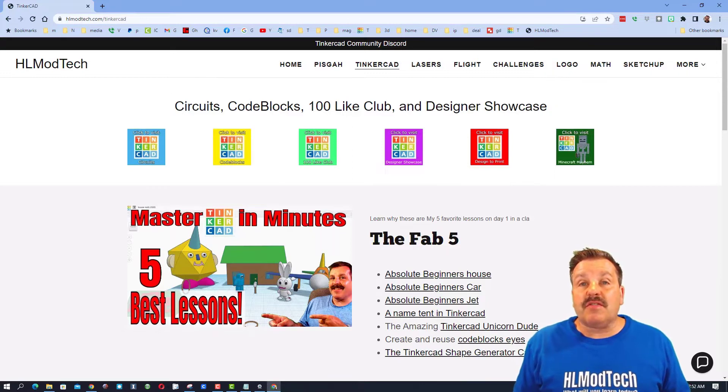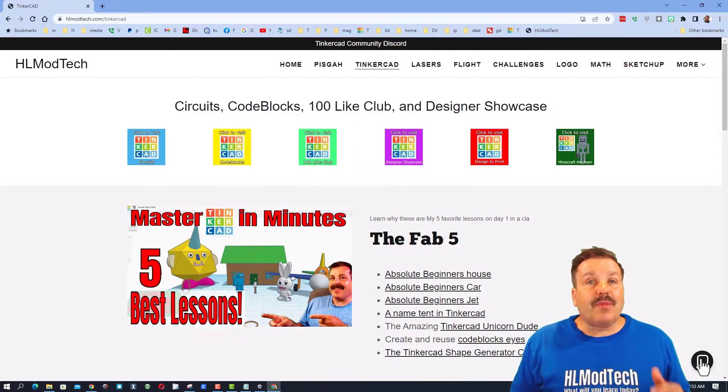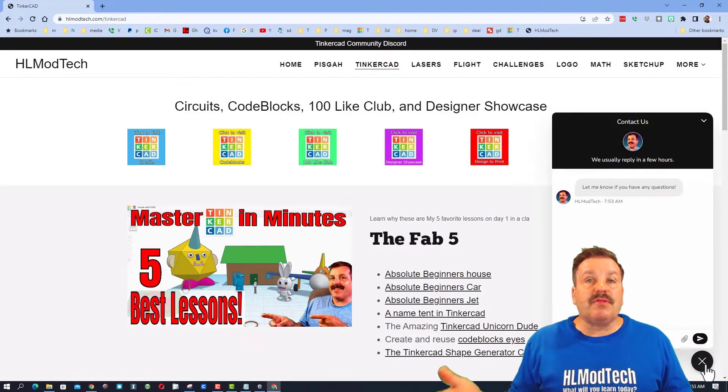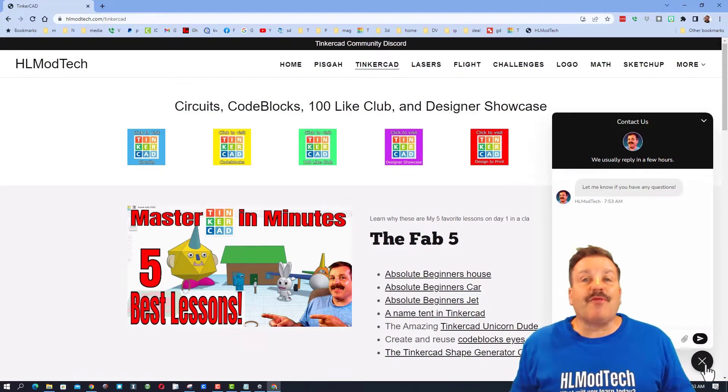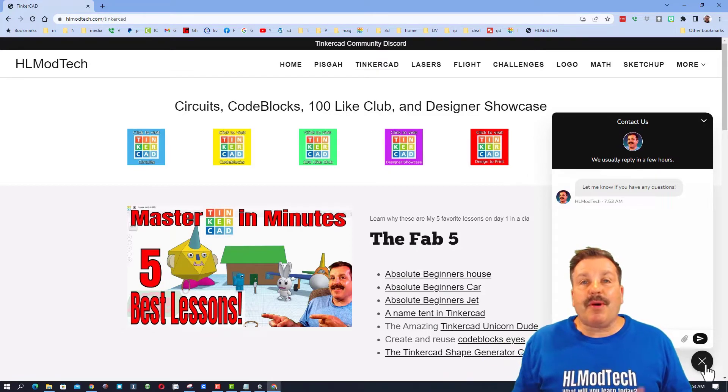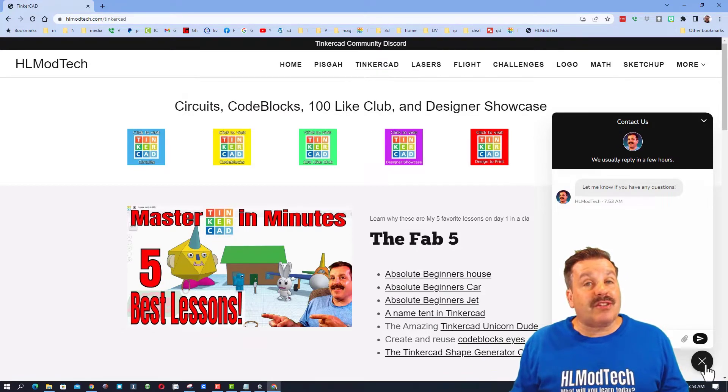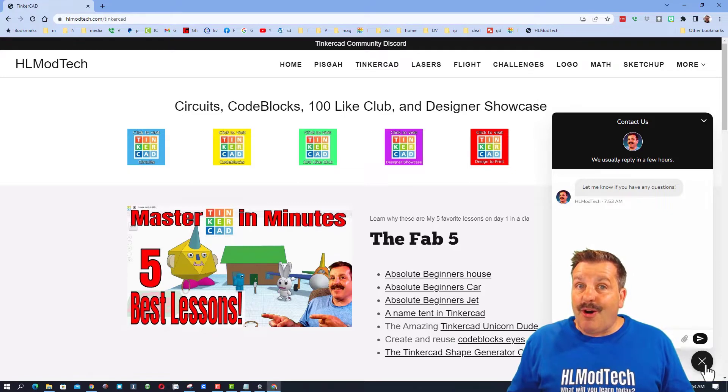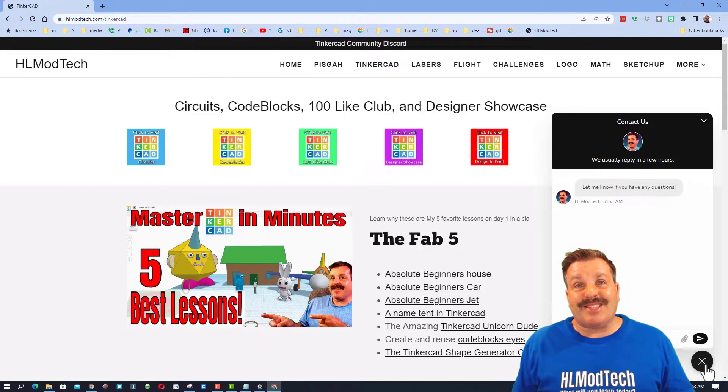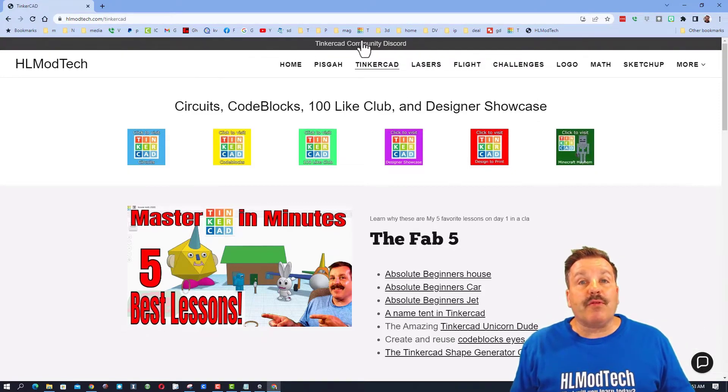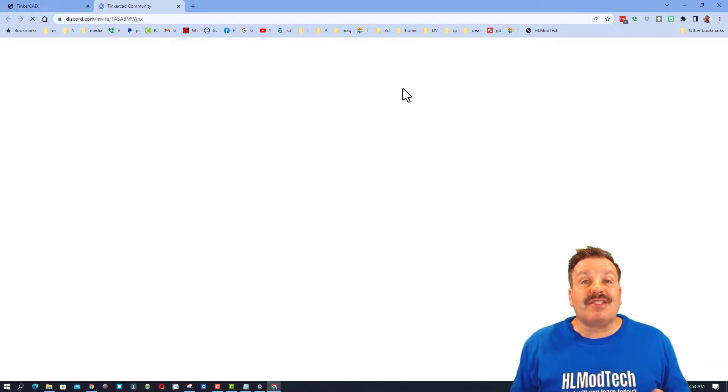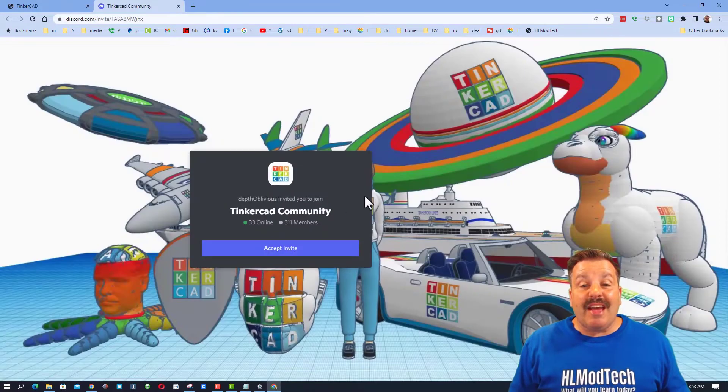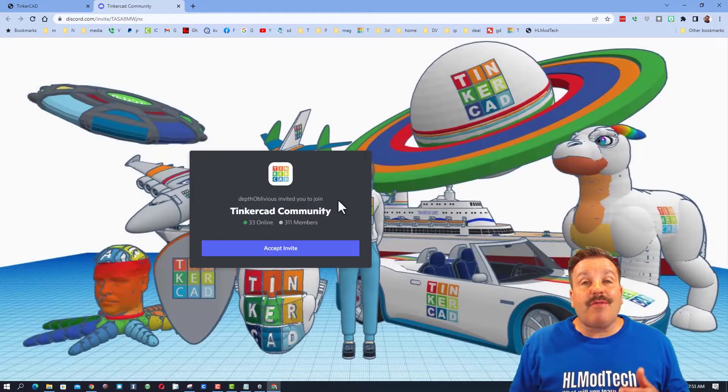It has tons of amazing lessons, and there's also a sweet built-in messaging tool. If you want to reach out, you can click that button, add your question, comment, or suggestion, hit send, and reach me almost instantly. Also up above, there's the link to the Tinkercad community Discord. As you can see, we have over 300 members.